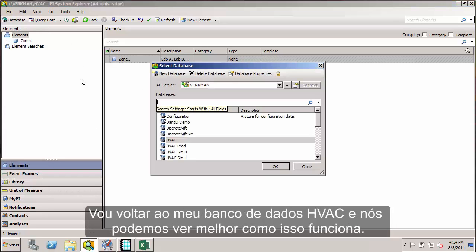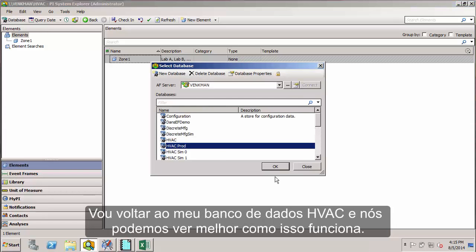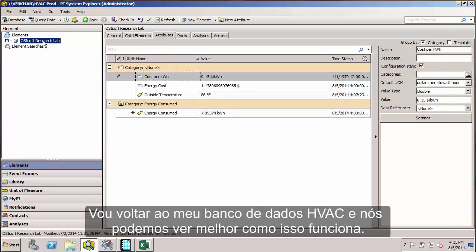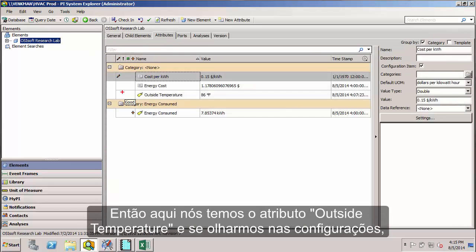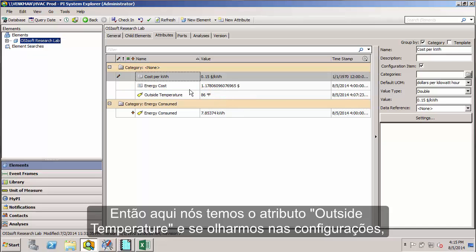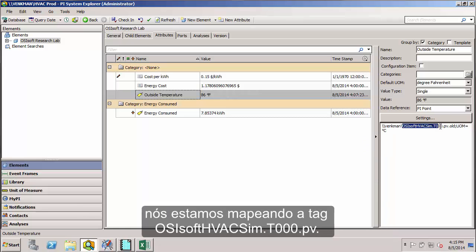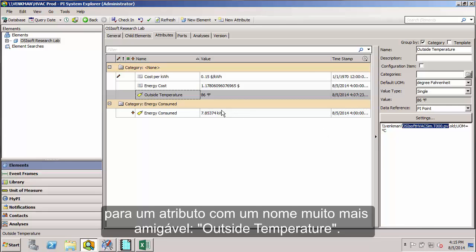So let me jump back to my completed HVAC database, and we can get a look at how this works. Here we have our outside temperature attribute. If we look at the configuration string, we're mapping this tag osisoft HVACSIM.T000.pv to a much more user-friendly attribute name of outside temperature.